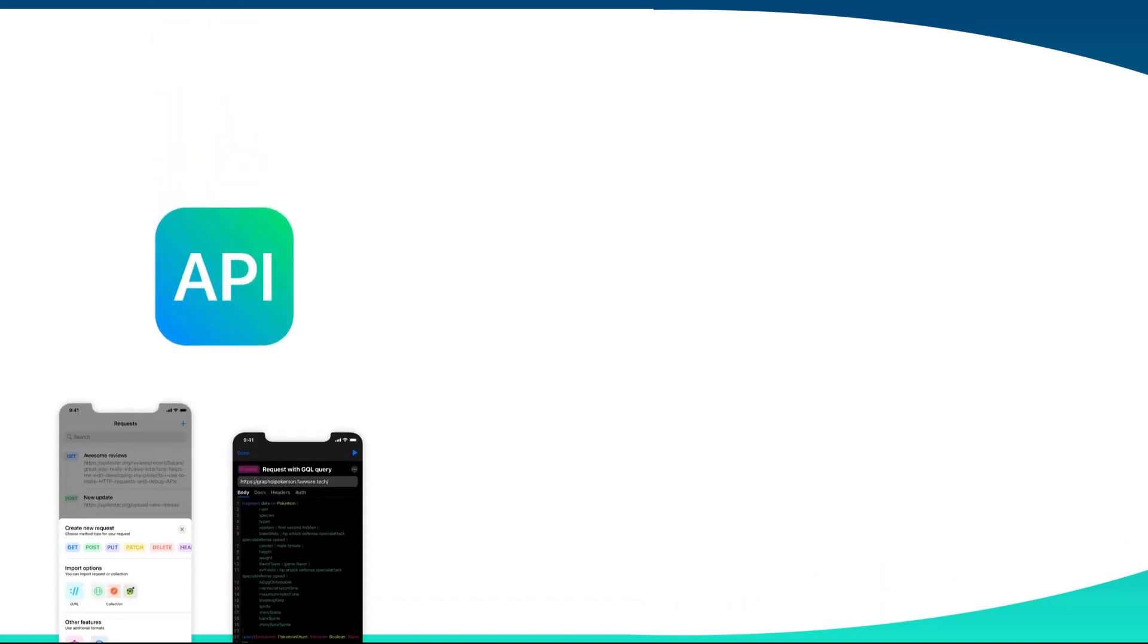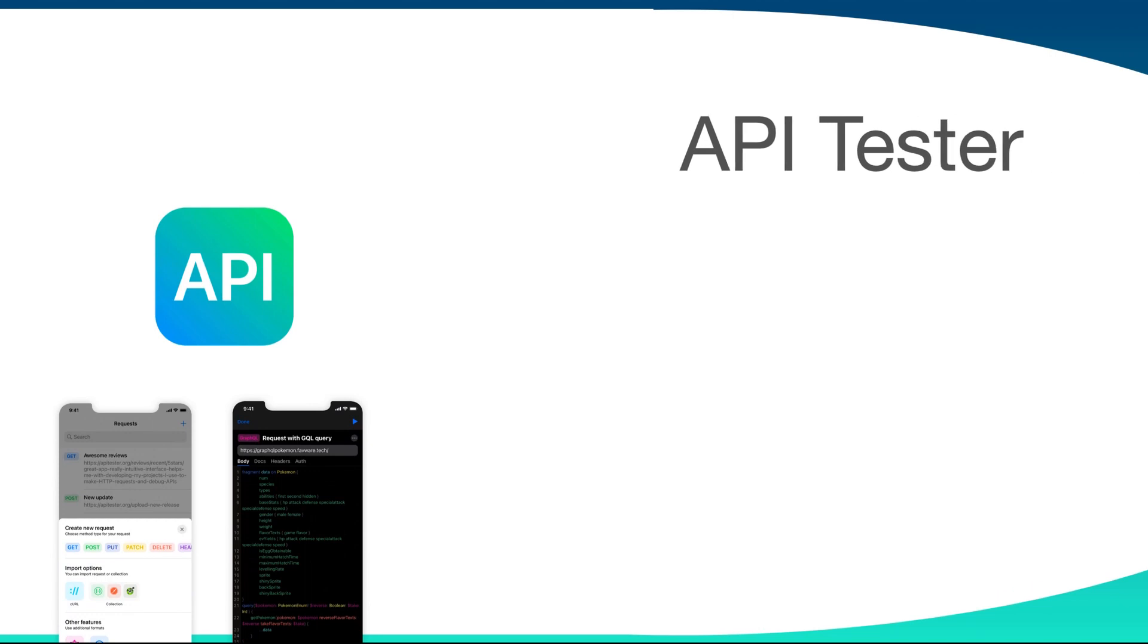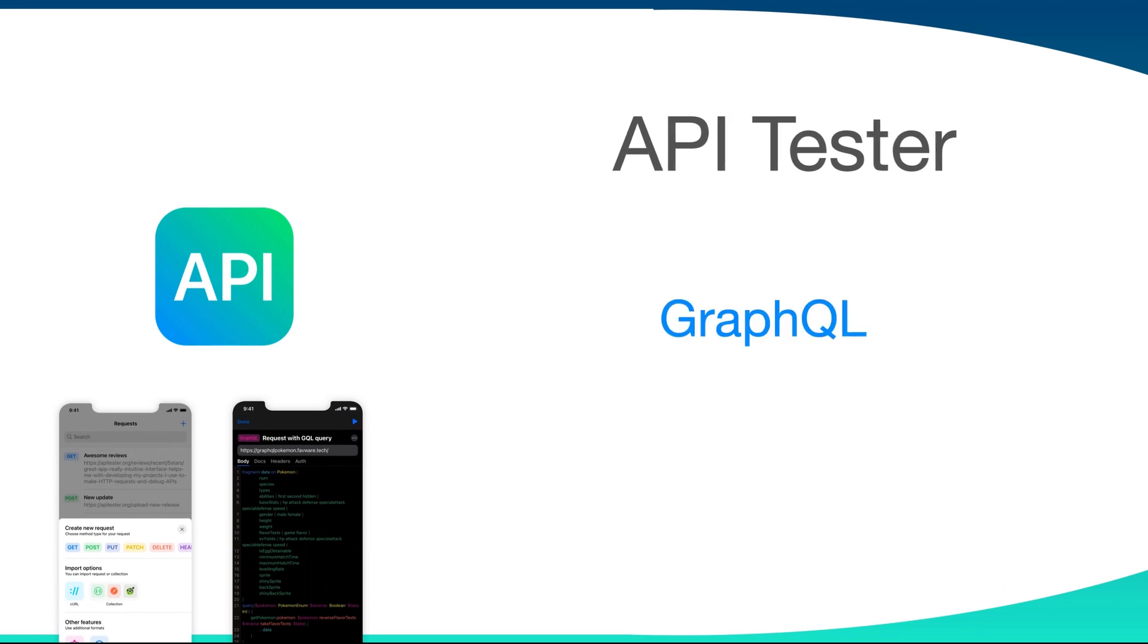Welcome once again. In the previous videos we have talked about various HTTP methods, and in this video we are going to talk about GraphQL.